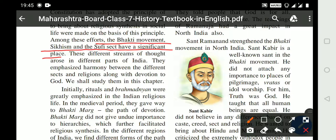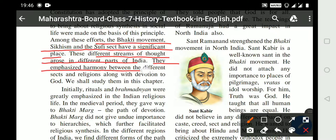These different streams of thought arose in different parts of India. They emphasized harmony between the different sects and religions along with devotion to God. We shall study them in this chapter.